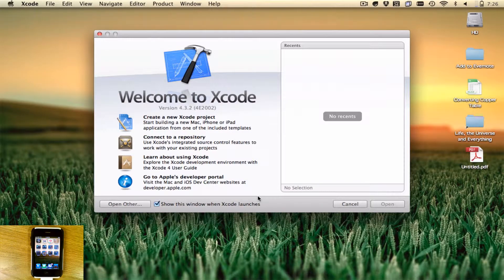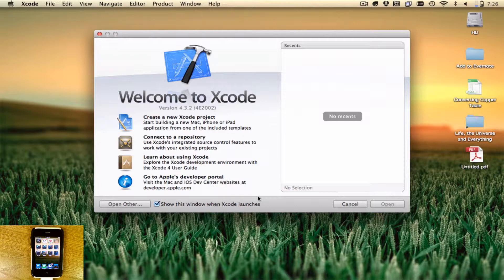In this video we're going to set up your iOS device so that you can use it for development with Flash Builder.